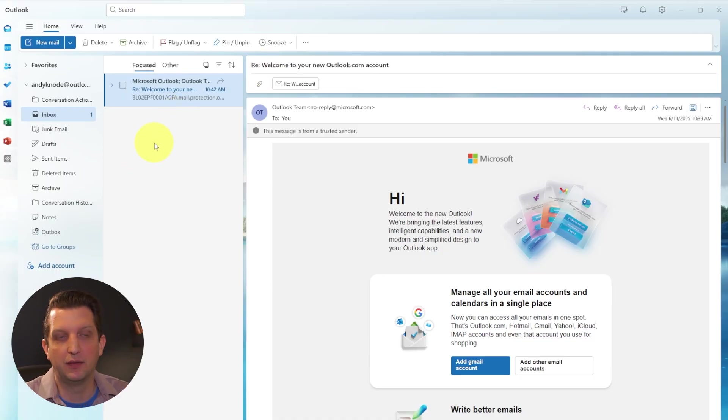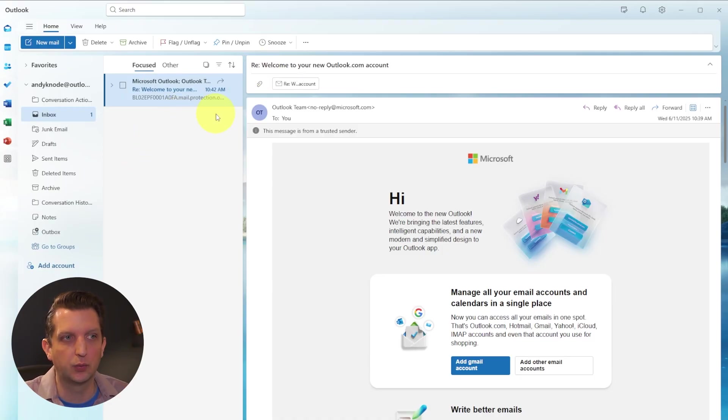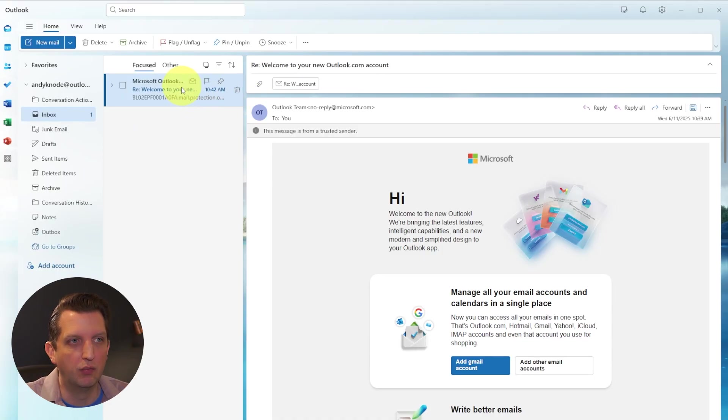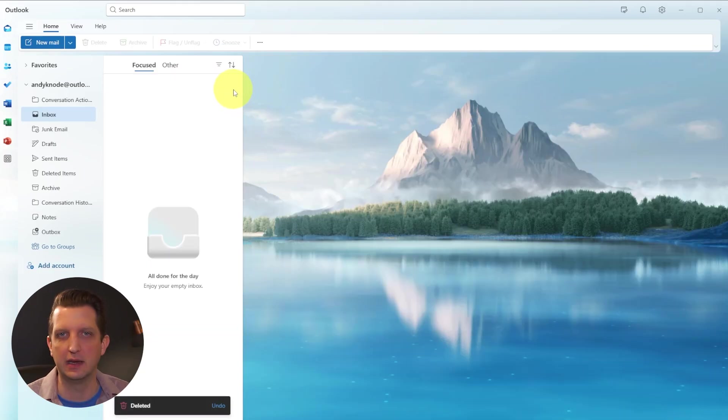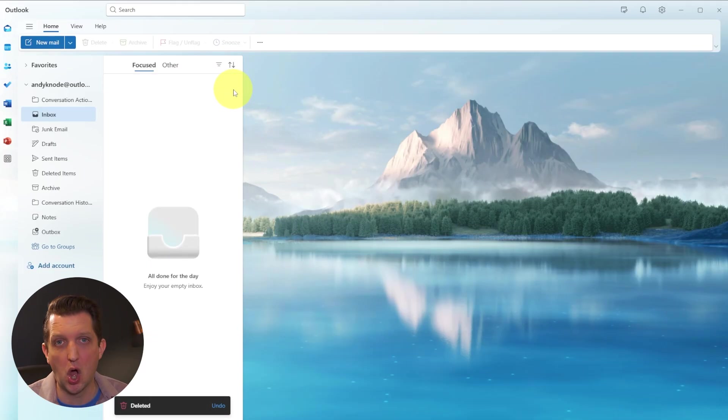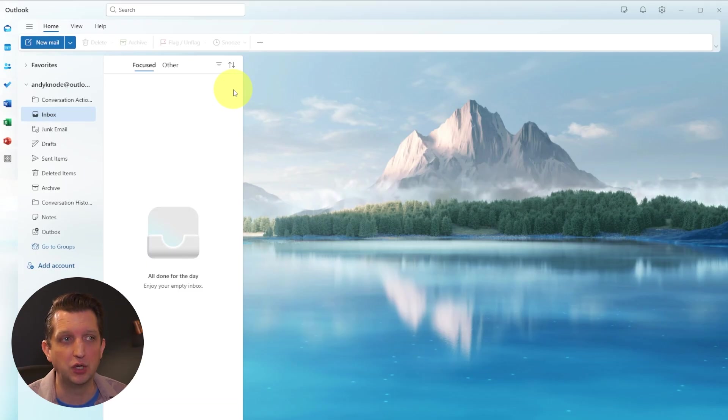And then once you get the email, if you're done with it and you don't need to do anything else with it, if you hover over the email here, there's a little trash can, and you can click on that, and it deletes the email. Now that's gone from your inbox.